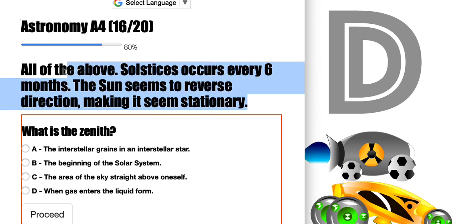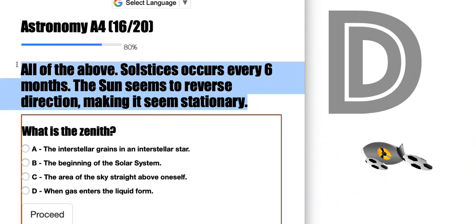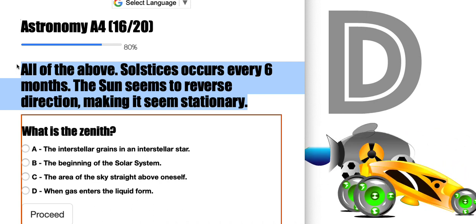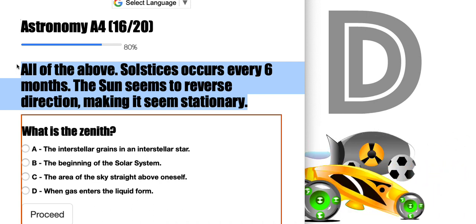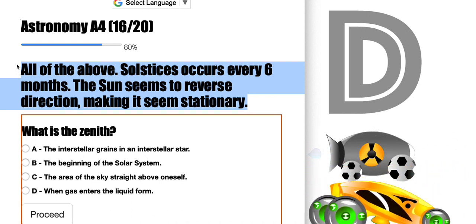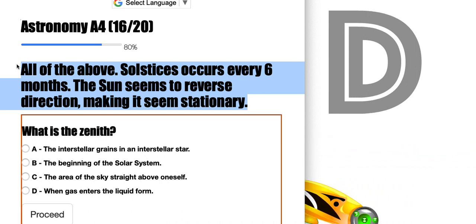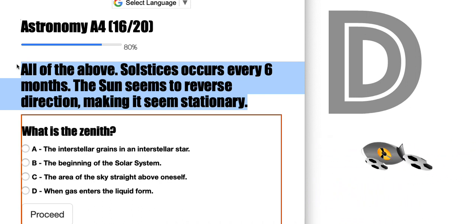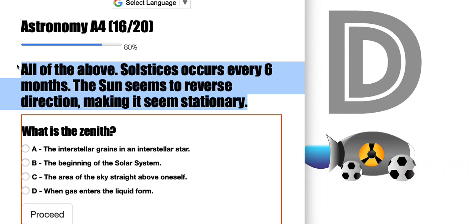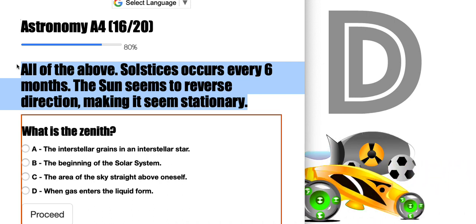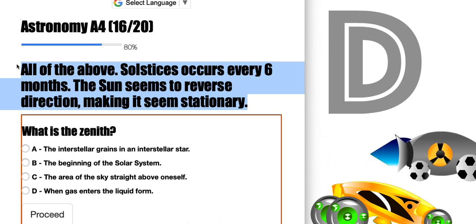Solstices occur every six months. The sun seems to reverse direction, making it seem stationary. We have the summer solstice happening around the third week of June, and the winter solstice occurs roughly around the third week of December.